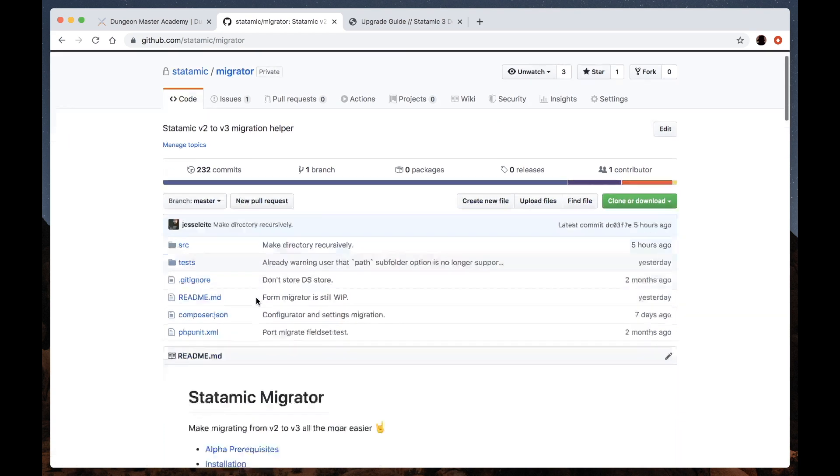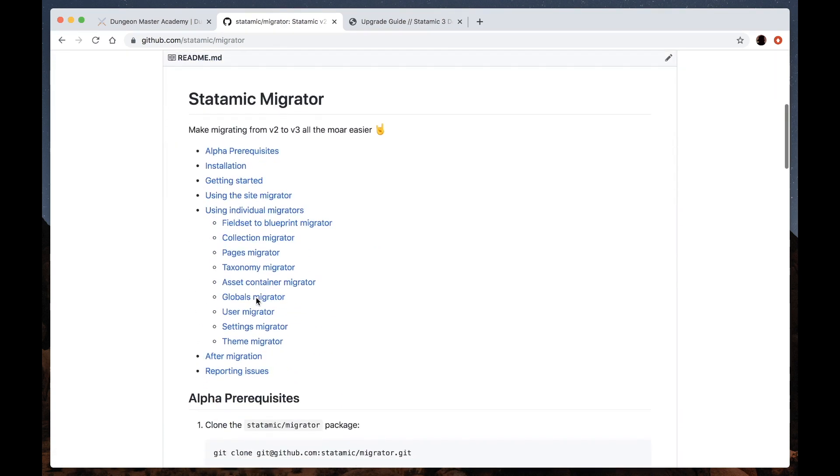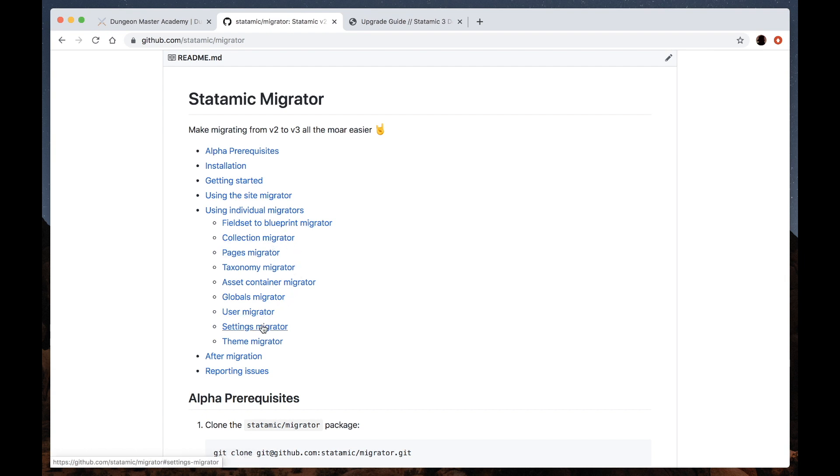For example, it knows about field sets and the new blueprints that replace them, knows about the new pages structure, knows about the new Laravel configs and where they go, and knows about your theme and where the new Laravel views need to go.